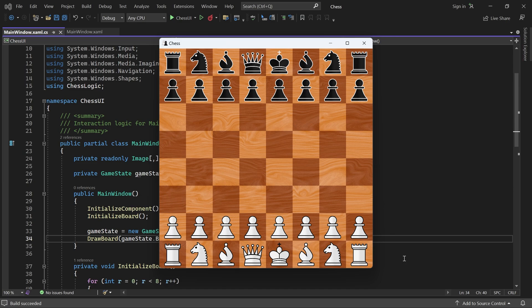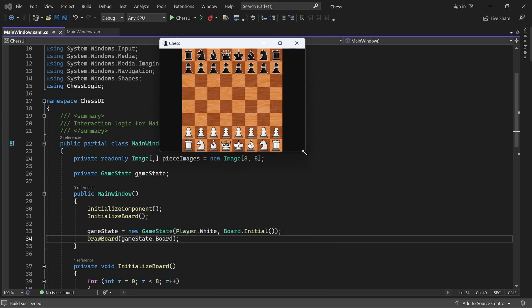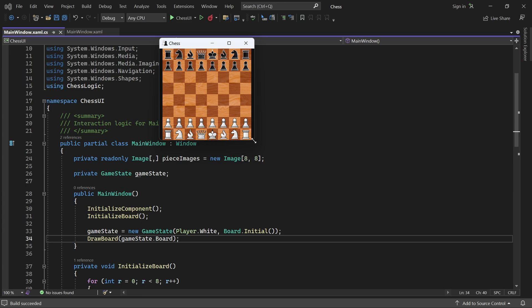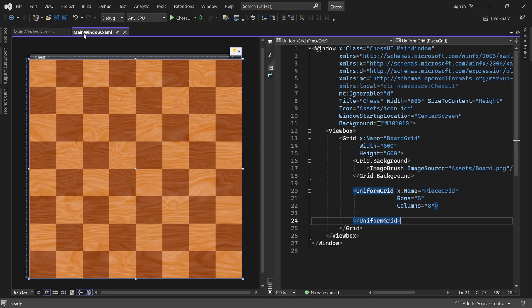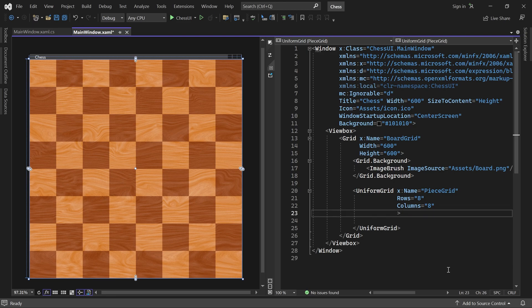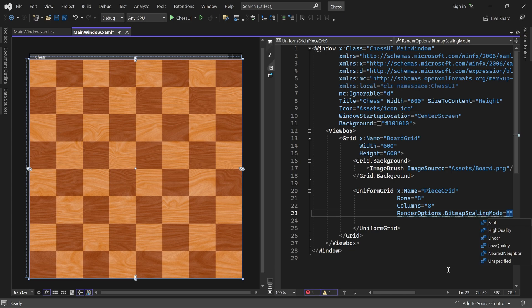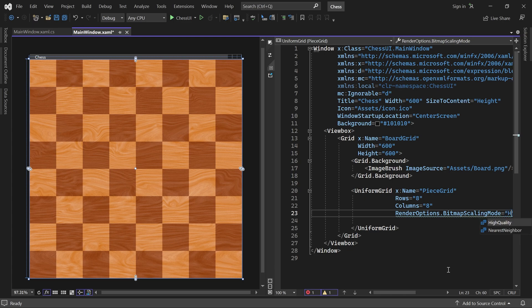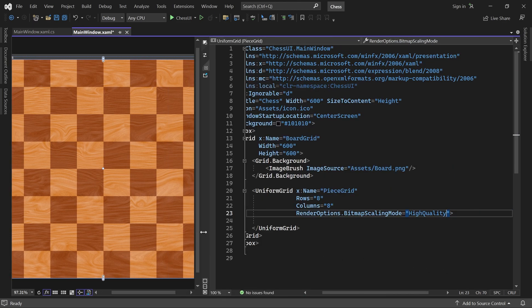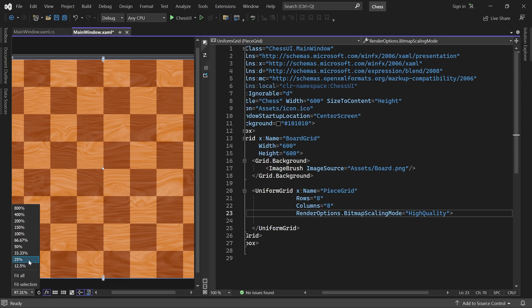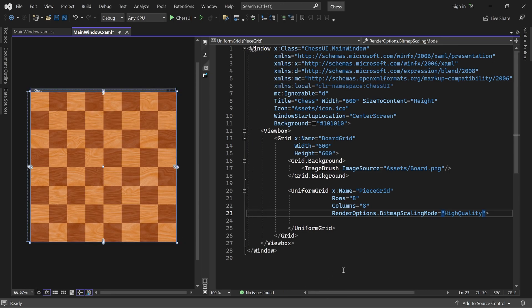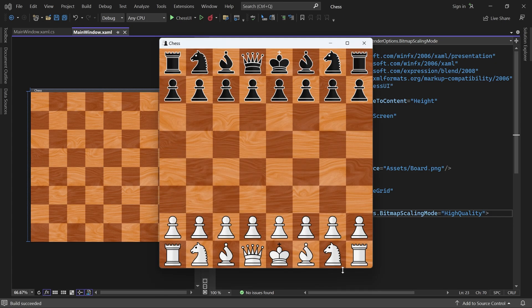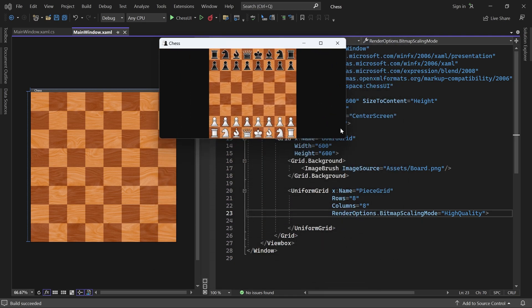If we resize the window, everything scales nicely. But you may notice that the pieces don't look so crisp. Fortunately, that's easy to fix. Just go to the XAML code, locate the piece grid, and set RenderOptions.BitmapScalingMode to high quality. And let me just fix the layout so you can see everything. Let's try again. That looks much better.